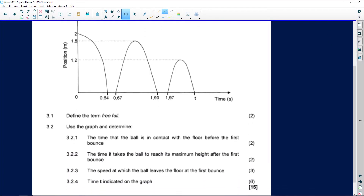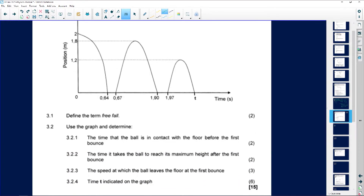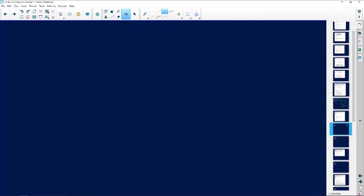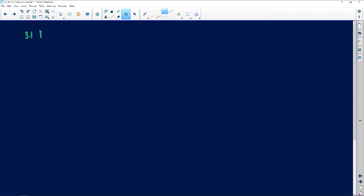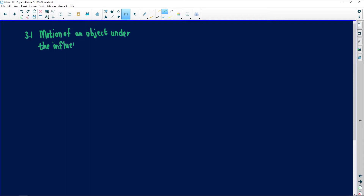Question 3.1 says: define the term free fall. Free fall is the motion of an object under the influence of gravitational force only.